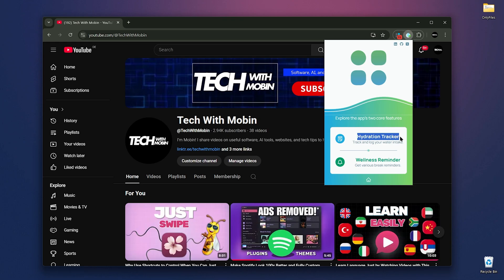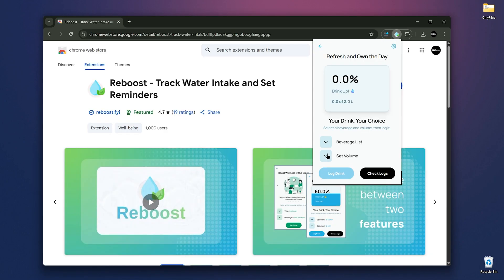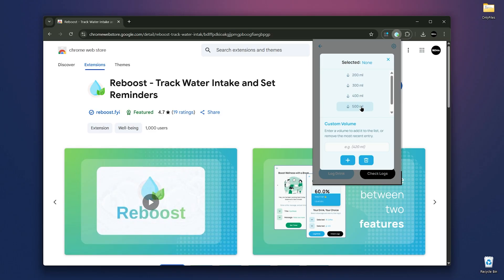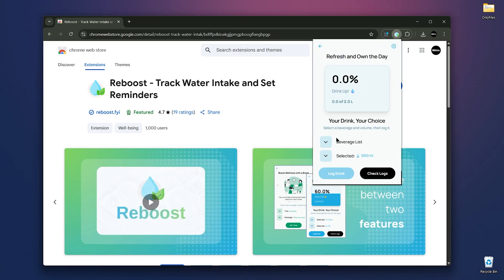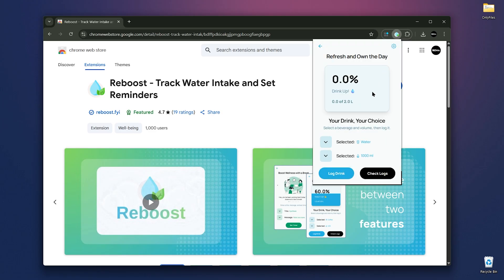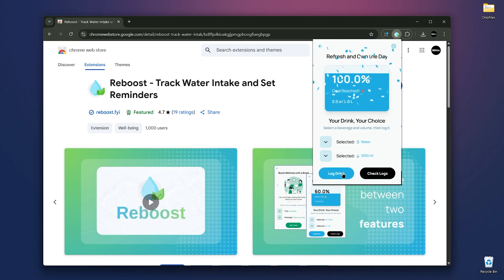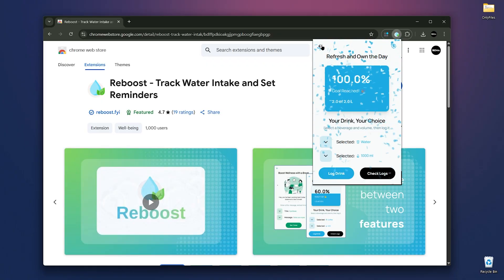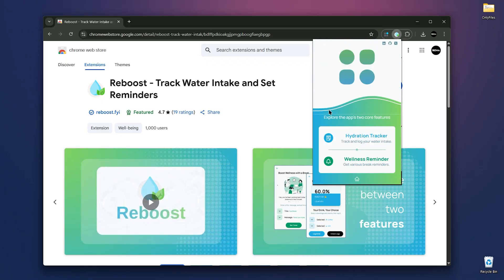You can choose the beverage type and set the volume. If you're unsure about how much you should drink, you can ask ChatGPT by providing your age, weight, and location. I'll select one liter because I only use this PC in the morning. Now, each time you open the app, you can log your drinks in the hydration tracker. By the end of the day, you'll know if you've hit your goal or not.